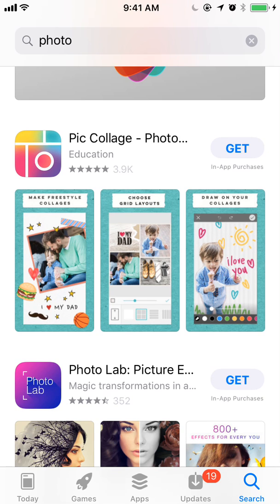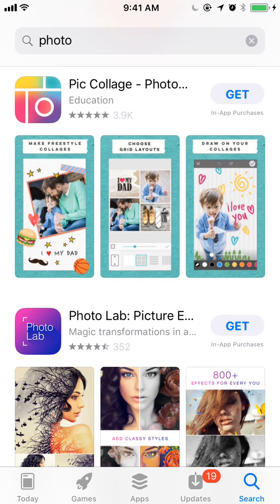Another thing we can notice is that we have three screenshots instead of two now. That's very important because it means you've got more opportunity to show off your app in the search results page at the search impression. However, all of your screenshots are smaller, so your text, your visuals, everything needs to be larger and more legible for people to understand what's happening without having to tap into your product page.